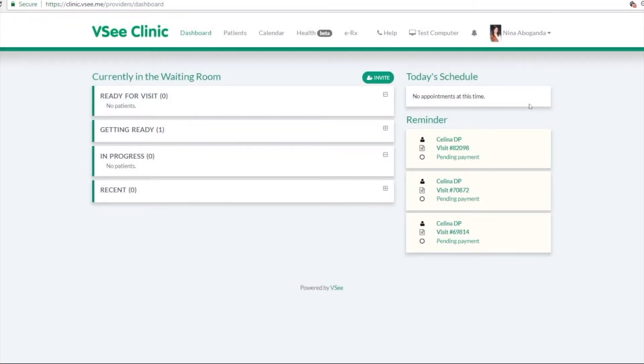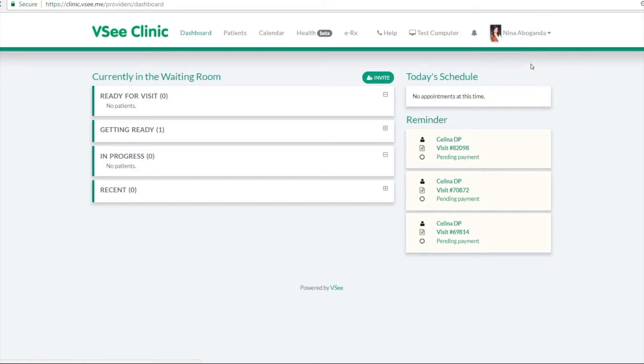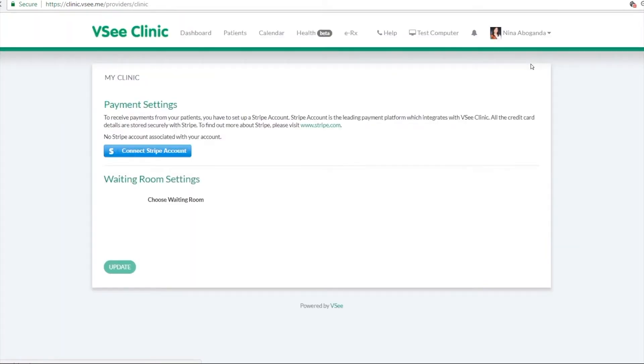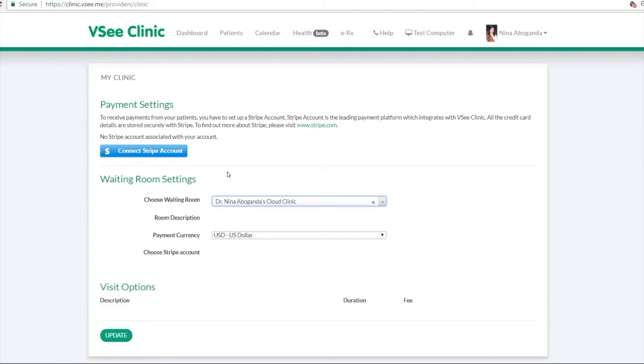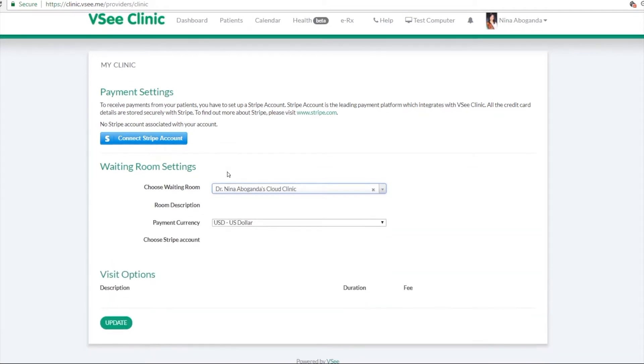Now first I will show you how you can set up your visit options for your clinic. So you just go to your profile here, click on my clinic, choose your waiting room.